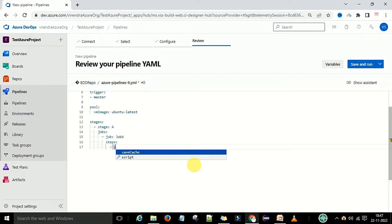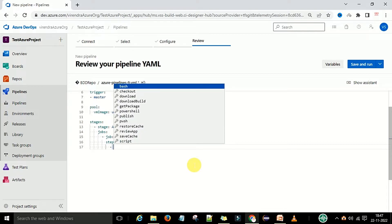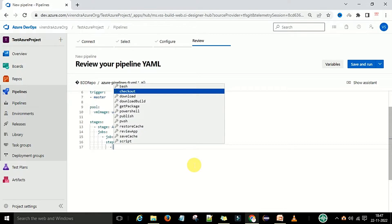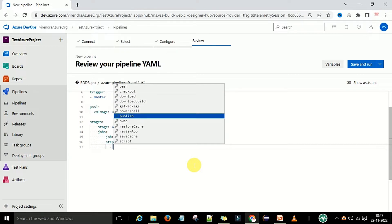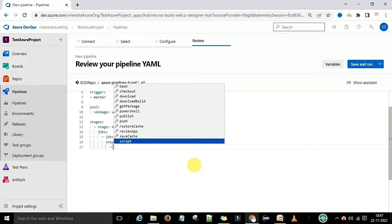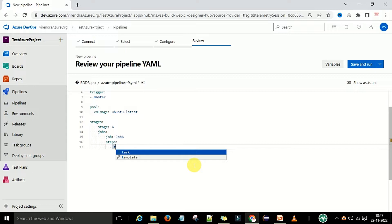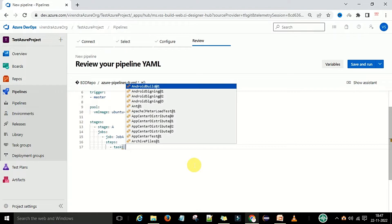Under the steps we can define various step types: checkout step, download step, download build step, get package, PowerShell, publish — there are lots of steps available. I want to define a task as a step. After the task keyword, add a colon and a space. Here we can define the task, and you can see the predefined tasks available.